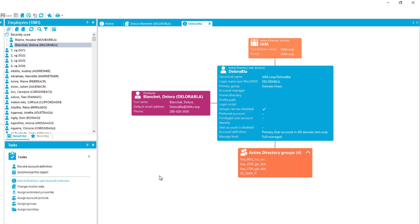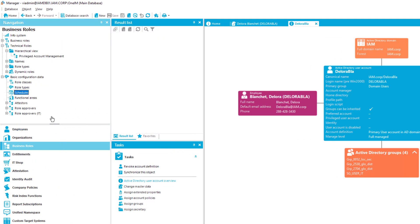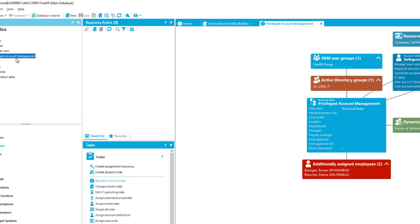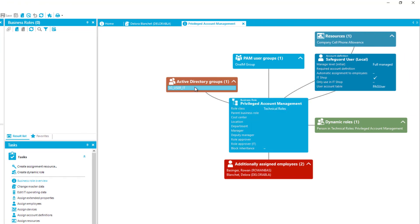And then I can see here as well, the assigned group that was part of my role. Just to show you that this is the truth, I step back to my business role. And in business role, I just select my privileged account governance role. And here you can see this was the group we got assigned.